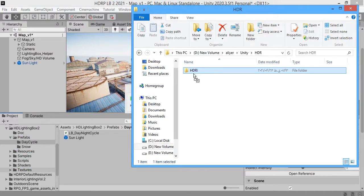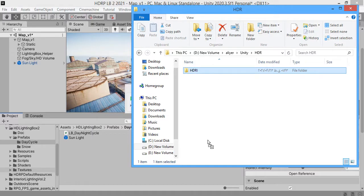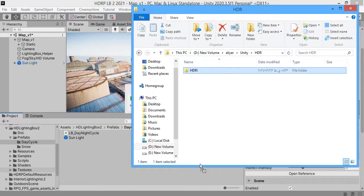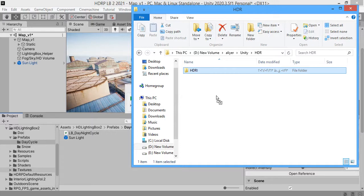The download link for HDR Skybox is available in video description. It's all free. Wait to import complete.